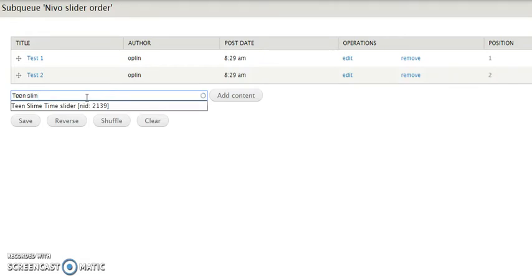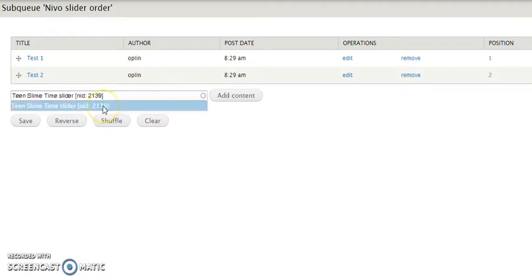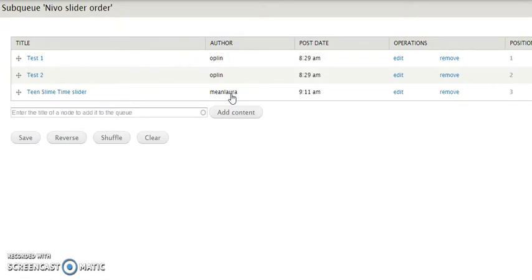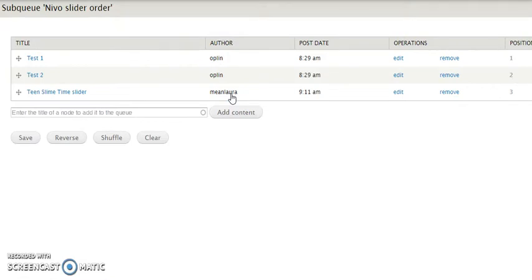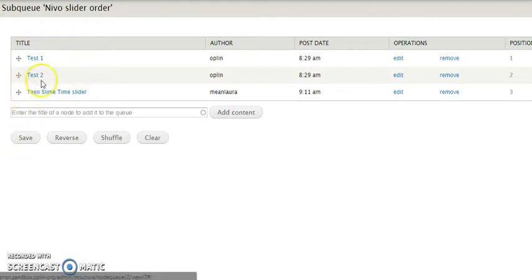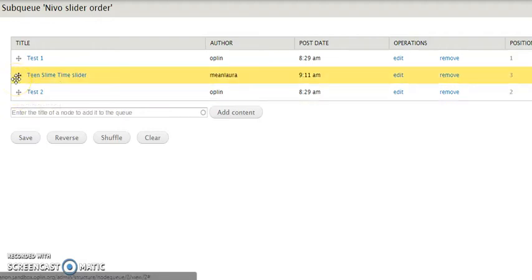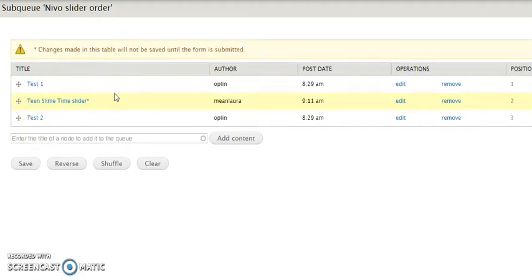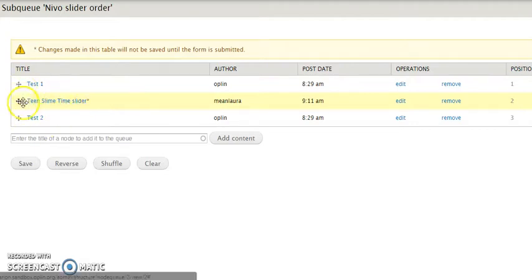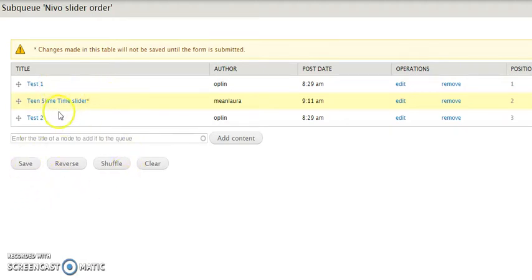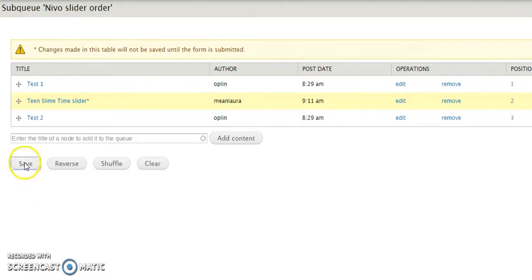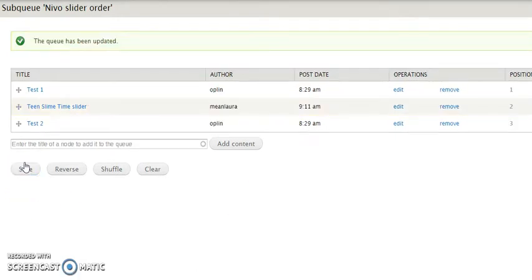So once you start typing, it's going to try to figure out what you want. I'm going to go ahead and click it, add the content. And now it's in our list. But don't think it's all well and good until you click save. If you don't click save, it's still not going to show. And notice that this has the drag and drop handle. So I can say, okay, I want the teen slime time to be second instead of third, I can drag and drop these into whatever order I'd like. Then still, I made a change. And notice every time you make some kind of change or add content, you get this message at the top. Changes made in this table will not be saved until the form is submitted. So I'm going to go ahead and click save.